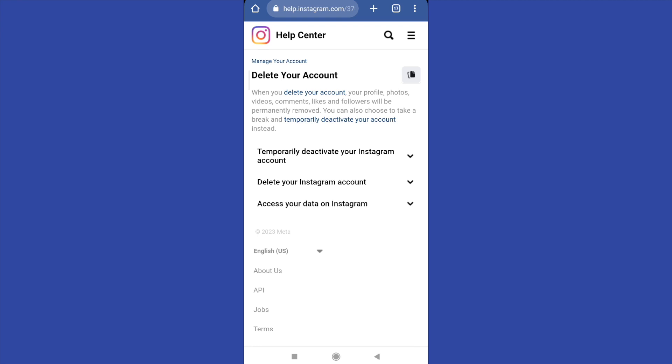I want to clarify something: if you want to temporarily deactivate your Instagram account, you can log in to your account again and in that way you're going to activate your Instagram account.